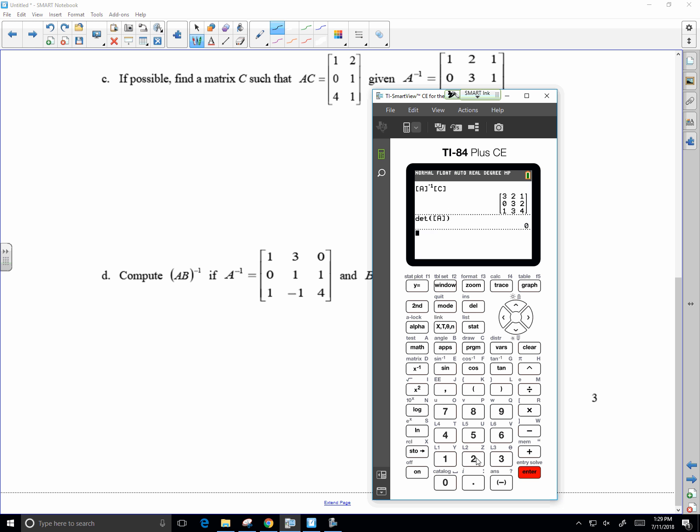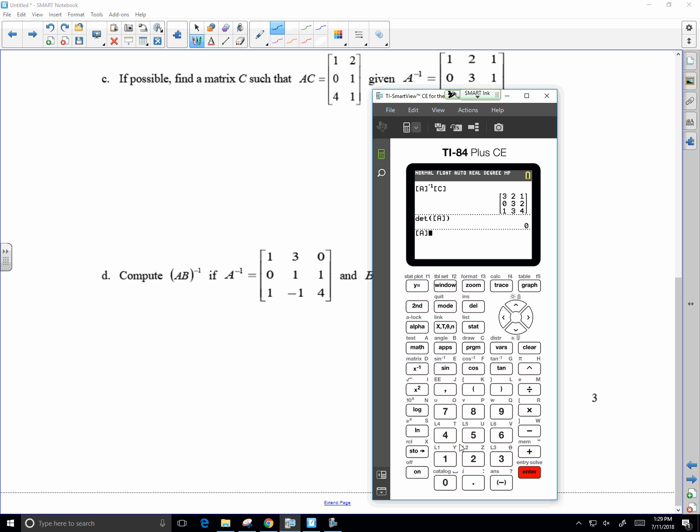Oh wait, what was I looking for? Inverse. Oh yeah, it was right. Yeah, singular matrix.